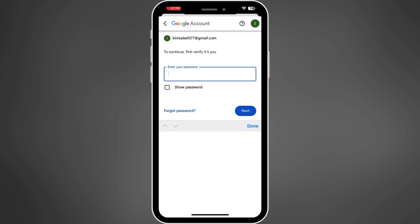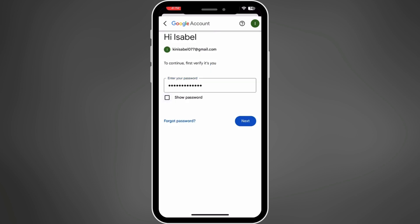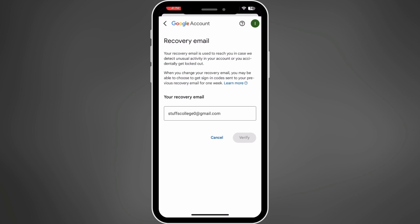First, enter your password. Once you have entered your password, tap on Next in order to proceed to remove the backup email.